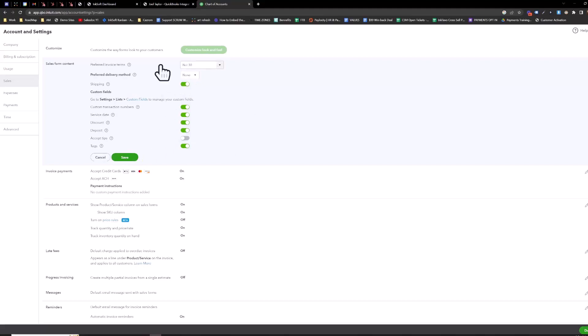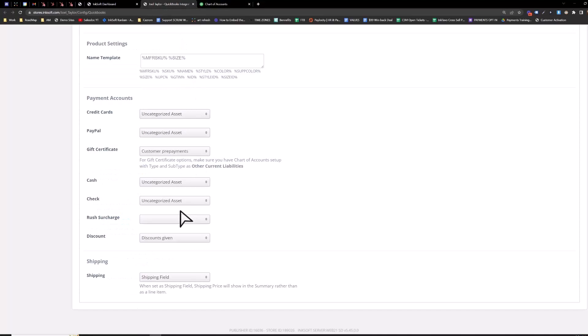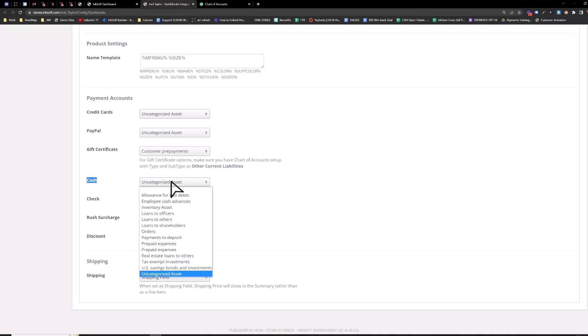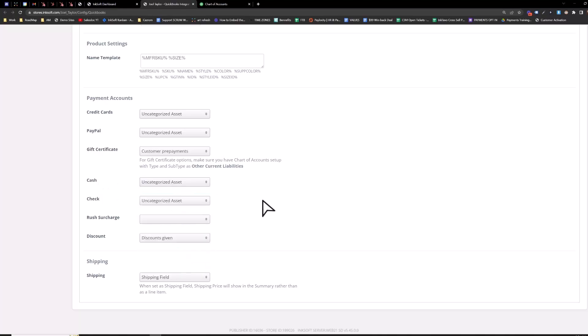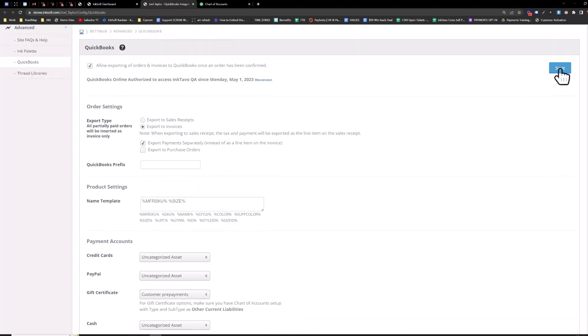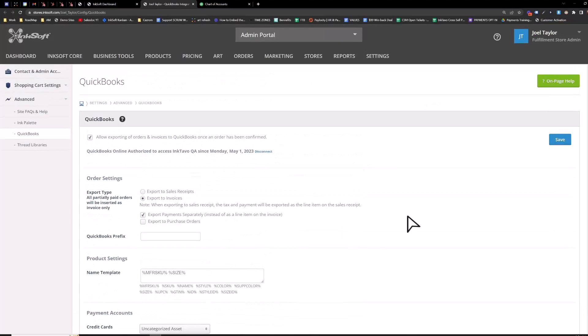So once you've done that, you'll then be able to assign your shipping here as well as your discounts. So just align where you want your cash to go, choose your chart of account here, and then save. And then you should be good to go.